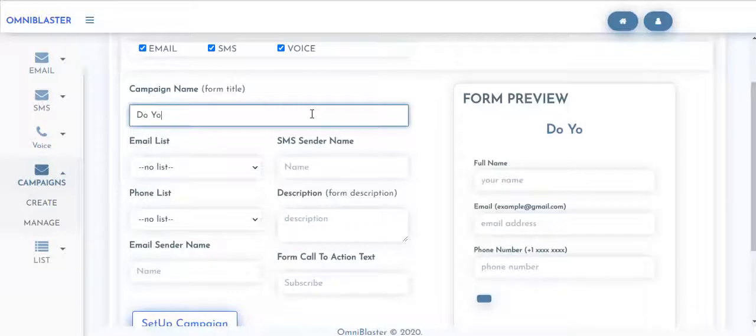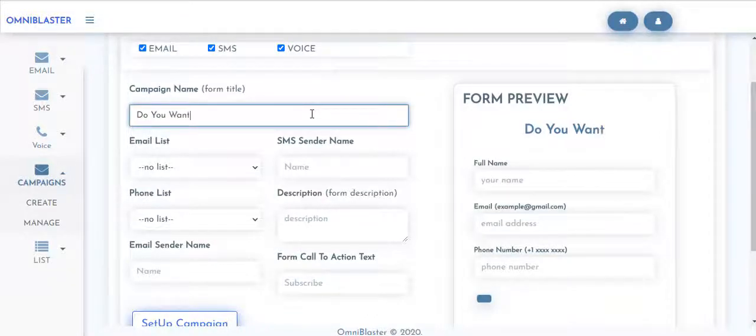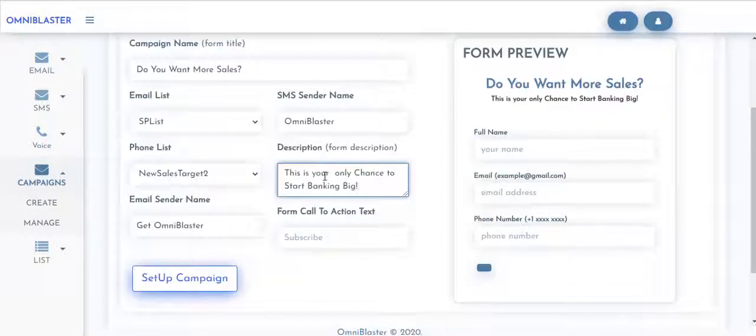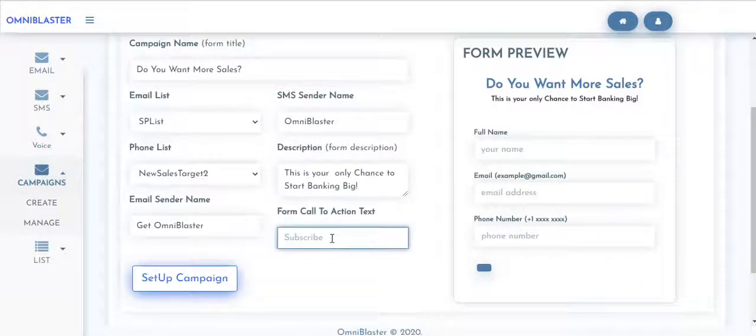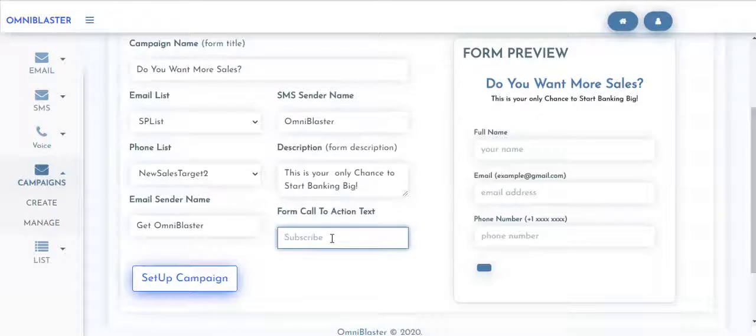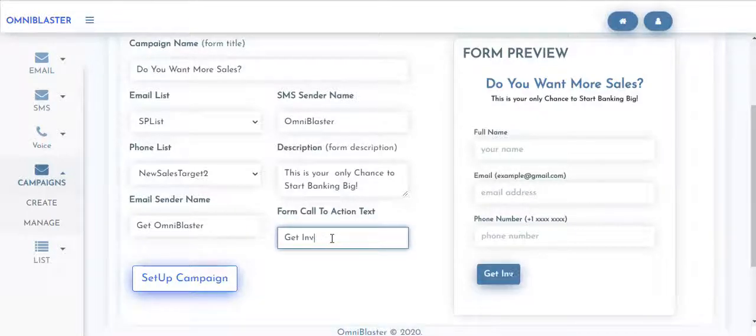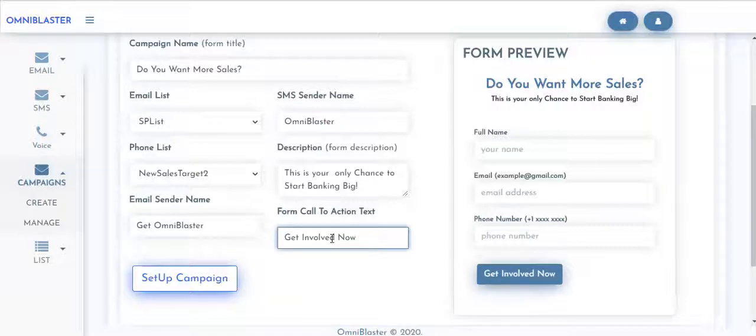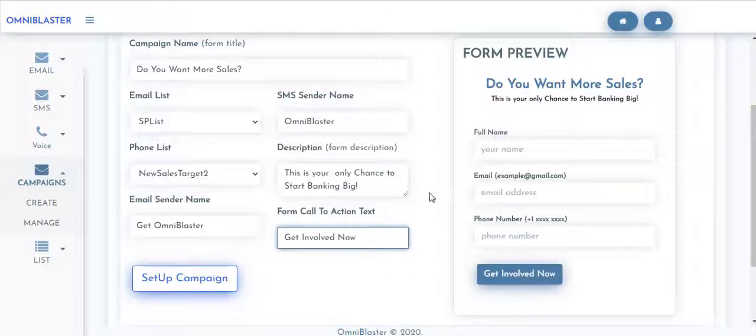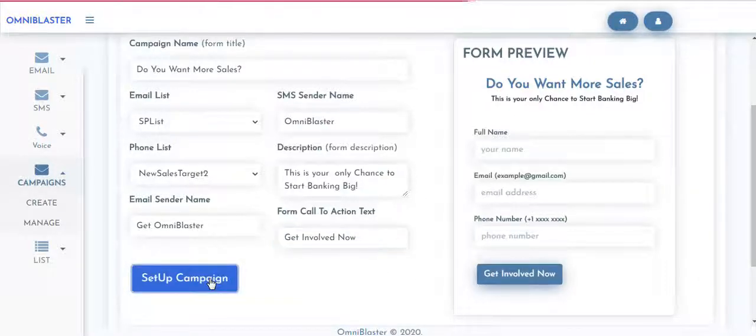Chris says, just have messages like that. At this point you use your call to action. So you have it, get involved now and once you're done, you hit on set up campaign.